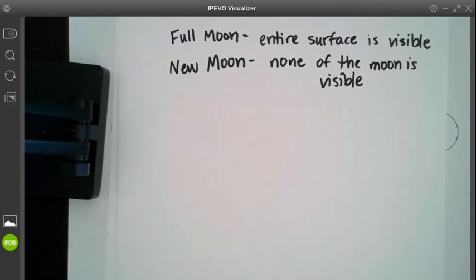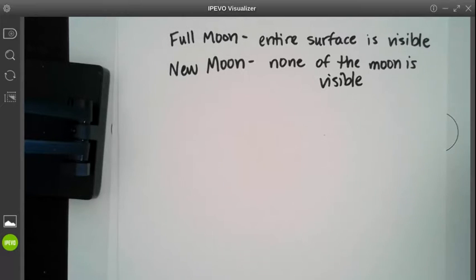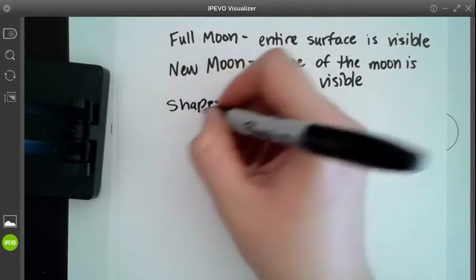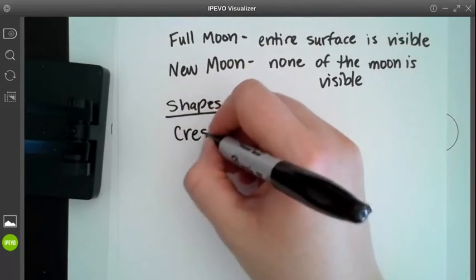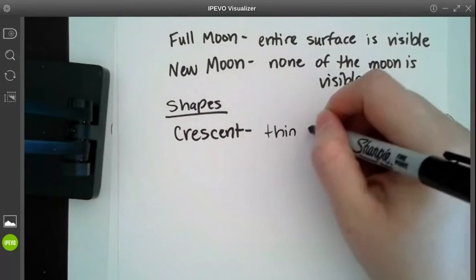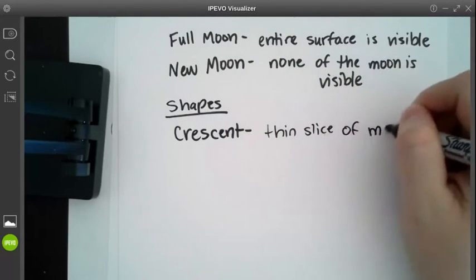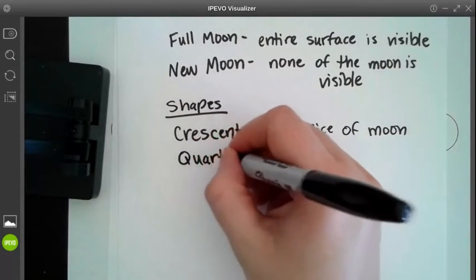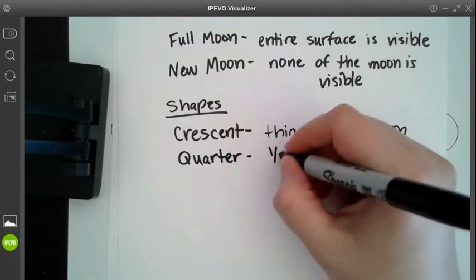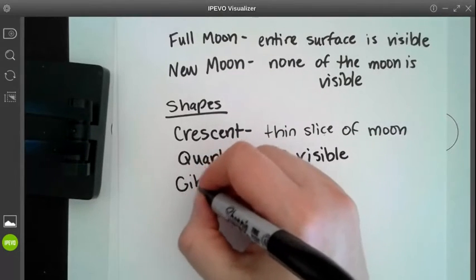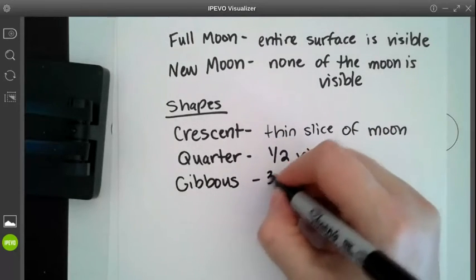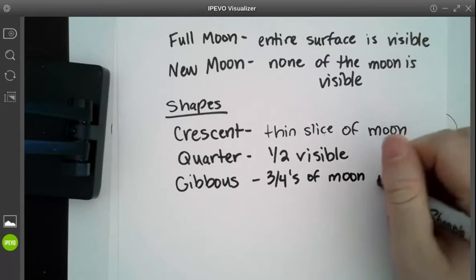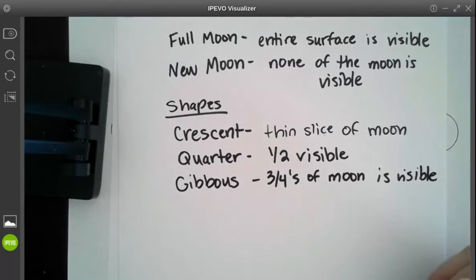Another term you may have heard before is quarter, first quarter, third quarter, but there are different shapes. Crescent is a shape. If you guys have heard of a crescent moon before, that's when it's just a thin slice of moon, kind of looks like a fingernail. Then the next shape is actually a quarter, and this is when the moon is actually half visible. And then a term that you've probably never heard of is gibbous, and this is when you have three fourths of the moon is visible. Kind of looks like a football shape.